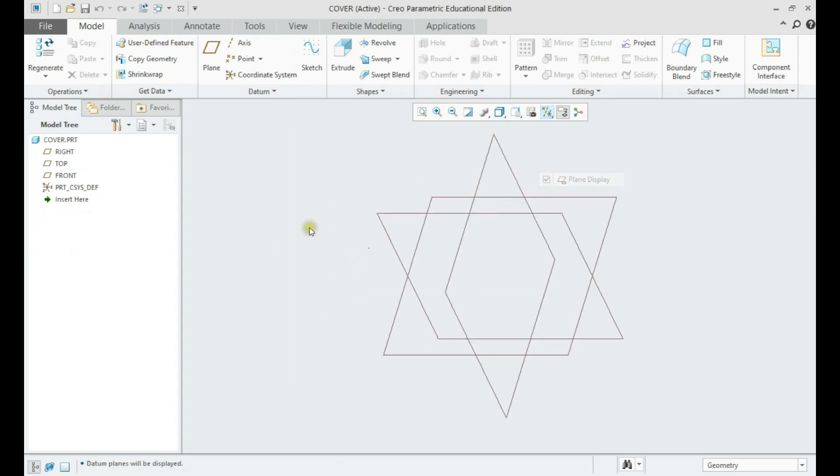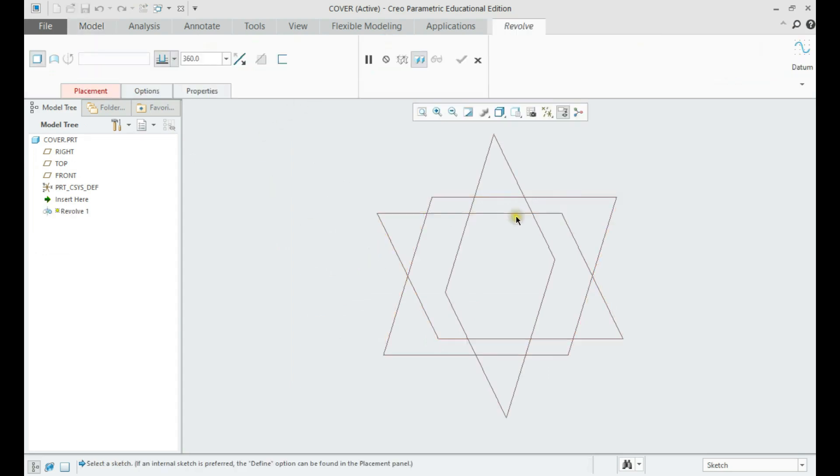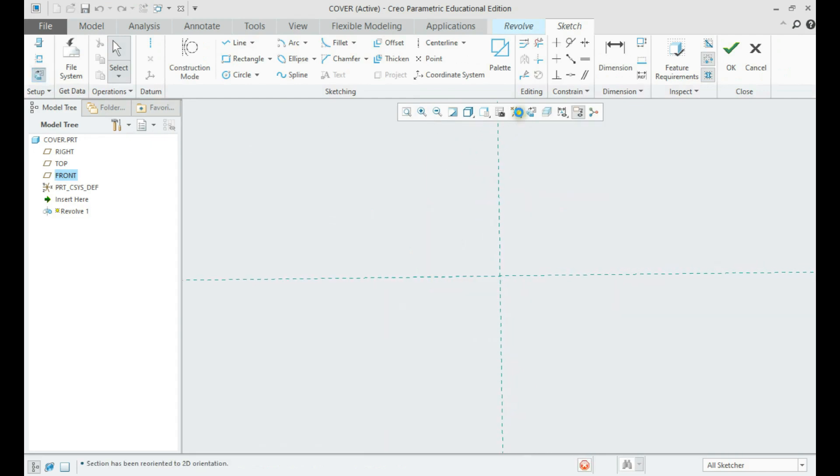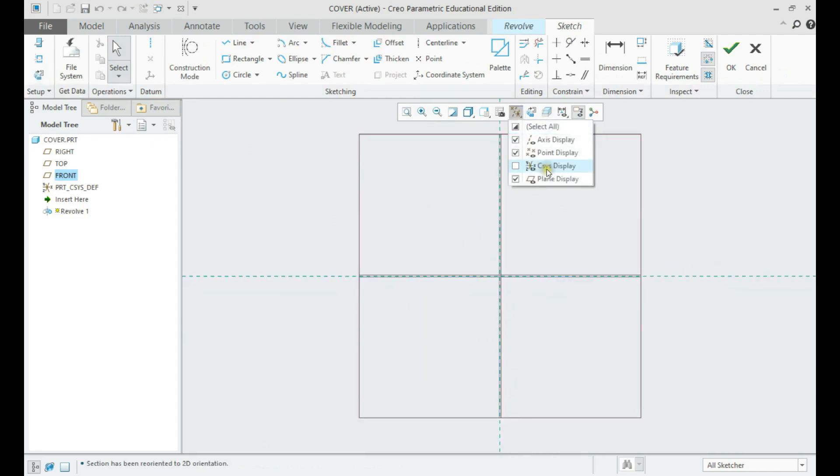Start a revolve feature in one plane. Place a center line and draw the inner edge of the part.